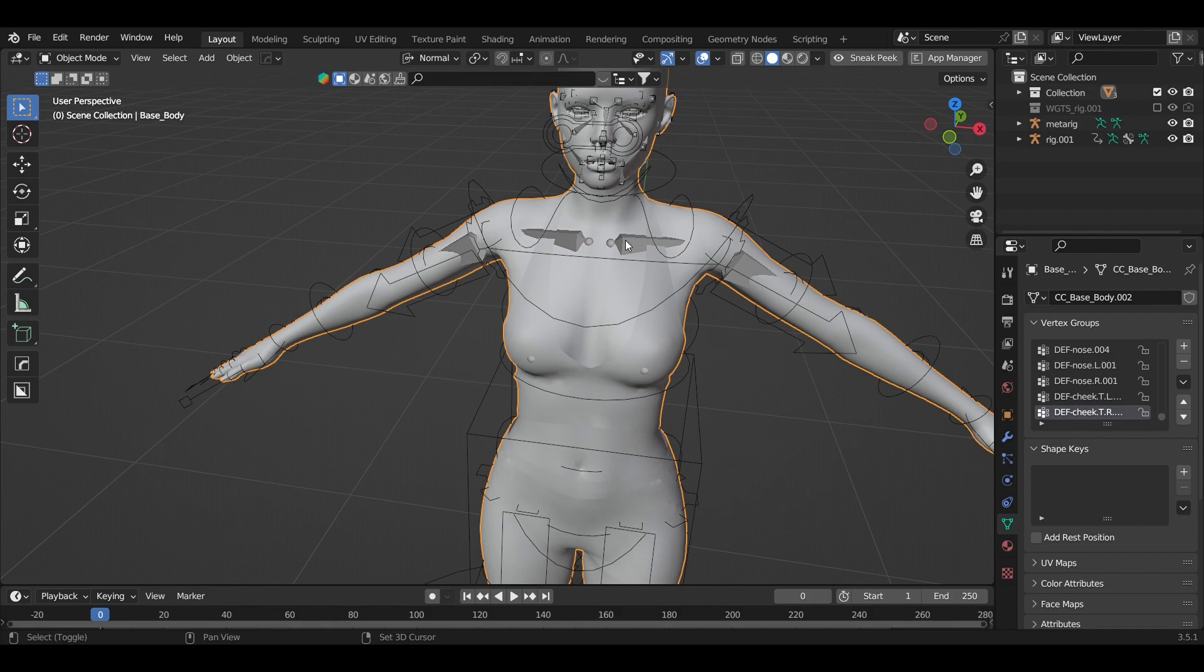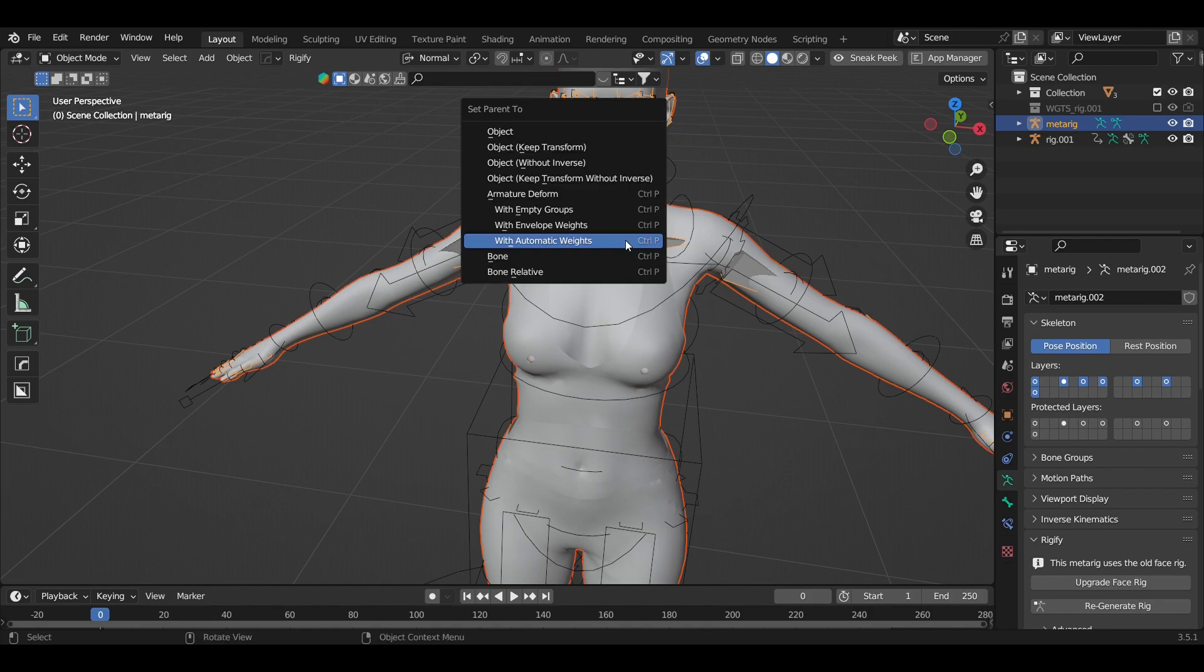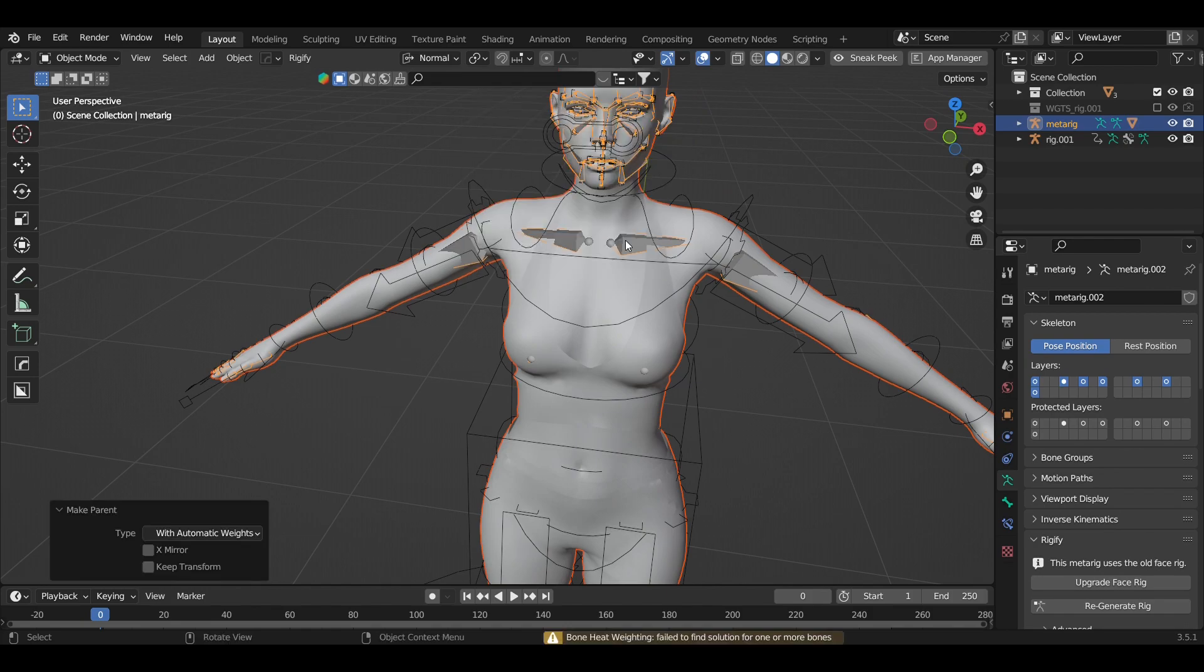parent this character to the Rigify rig. So I tried it and it threw this error: 'Bone Heat Weighting: failed to find solution for one or more bones.' So this is what you have to...